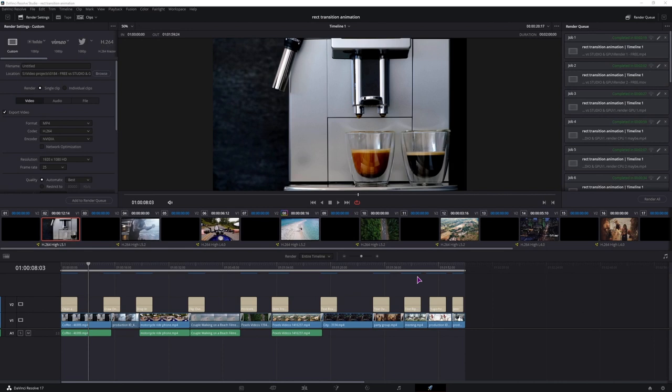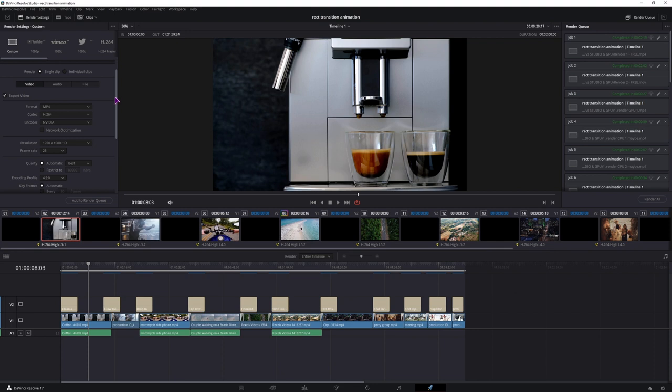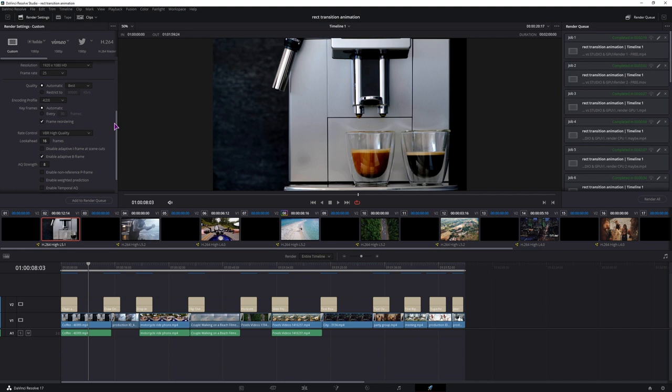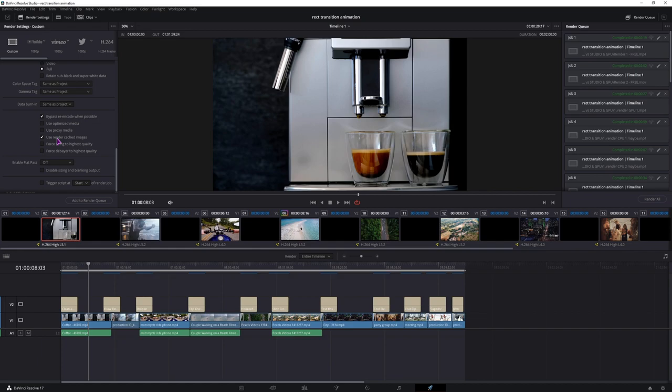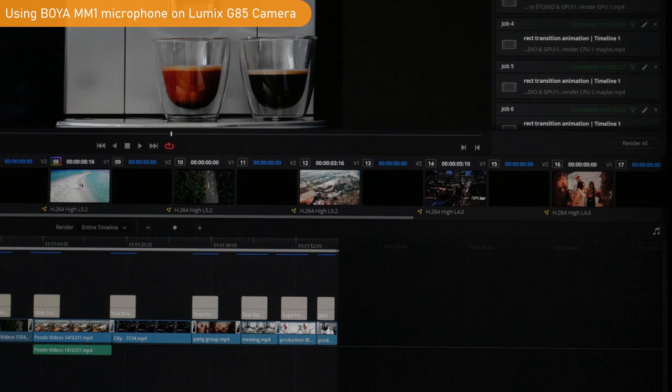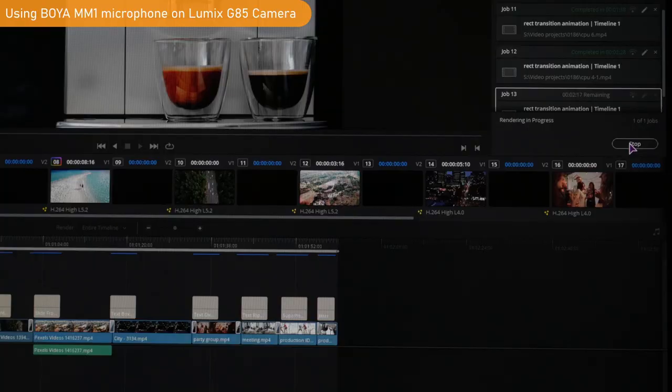So this will be the project that I'll be using. I'll be giving each one a different name. As for the settings, I'll have MP4 codec H.264. The encoder will be set to native, which means the CPU. Under the advanced settings, I'll use full data levels and I'll enable use rendered cache images. So this will be CPU to BIOS. Let's add to render queue and let's see how long this will take.